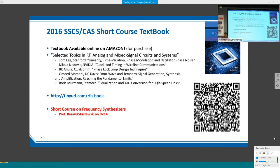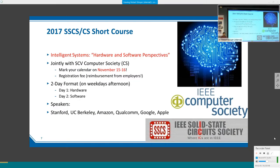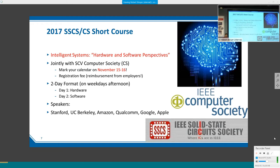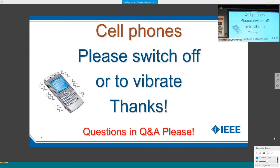We are also organizing this year's conference jointly with the computer society, confirmed for November 15th and 16th—two days planned to be on Stanford campus with speakers from industry and academia. Please turn off your cell phones as we're recording for the SSCS distinguished lecture webinar program, and please keep your questions to the end of the talk.